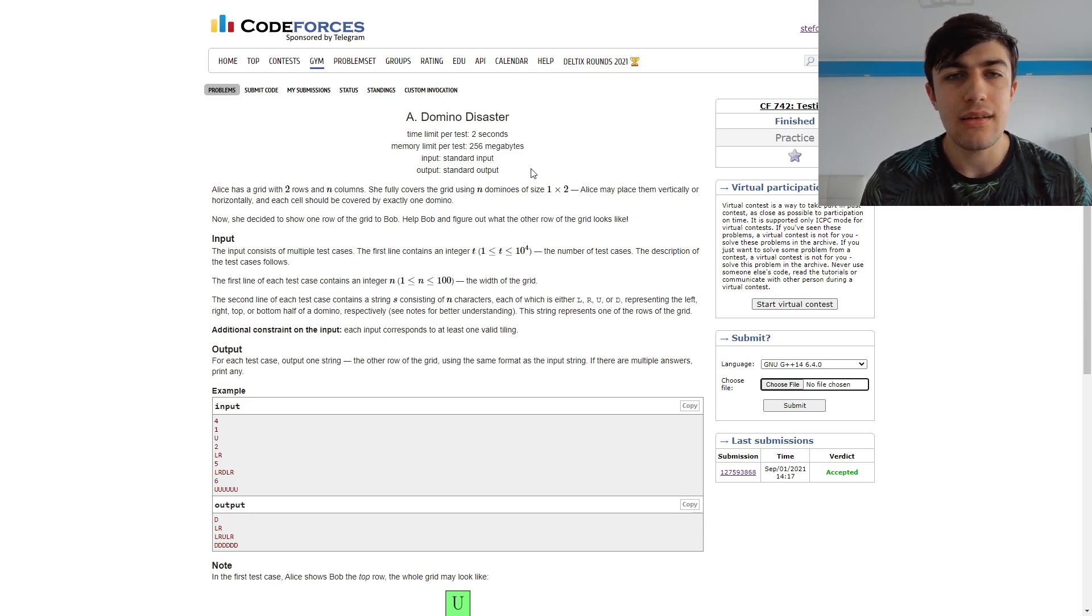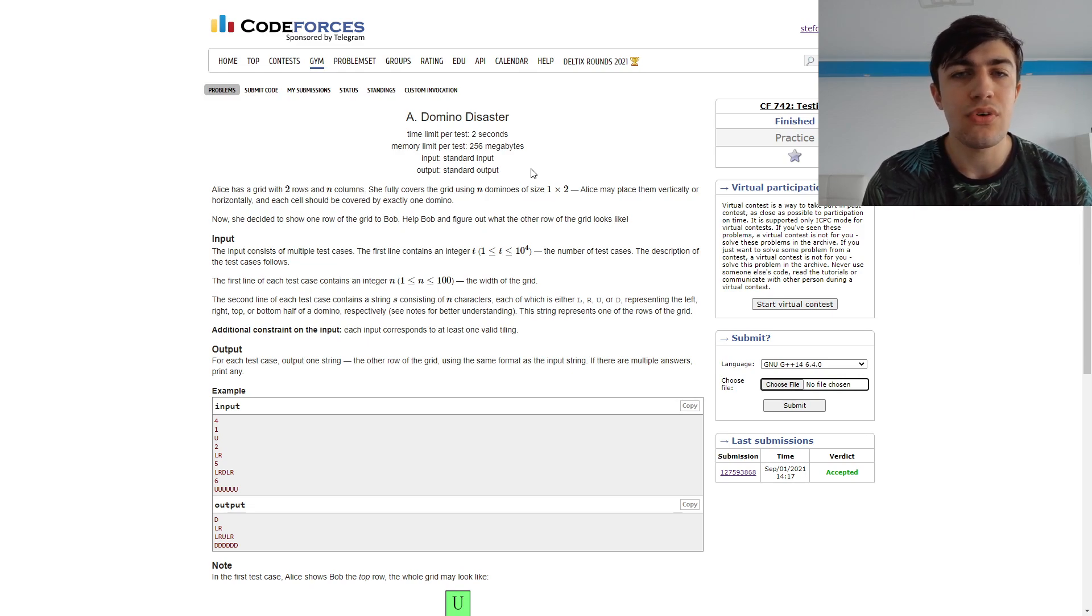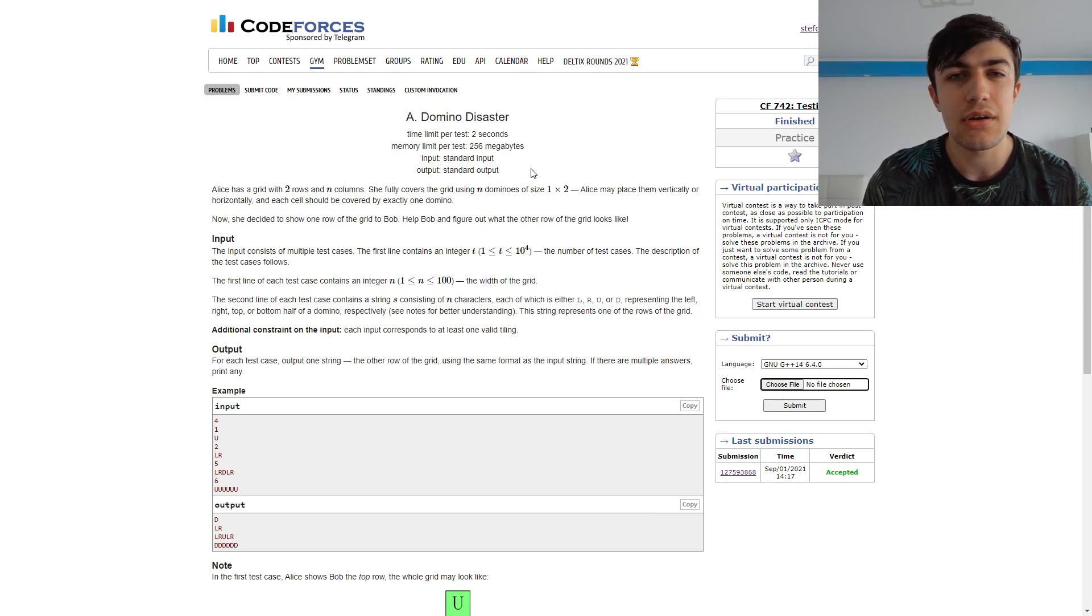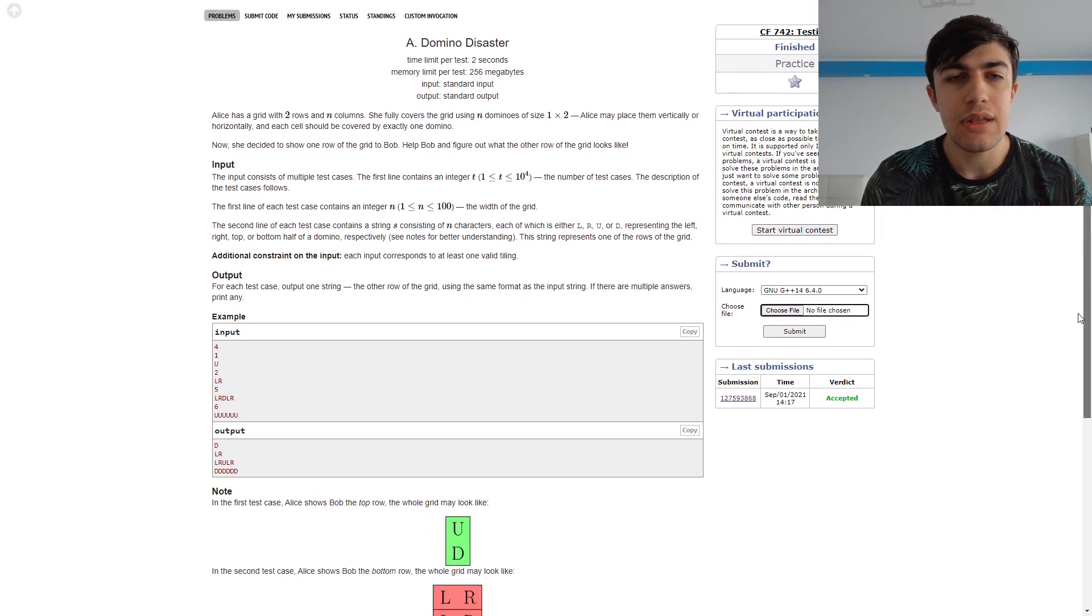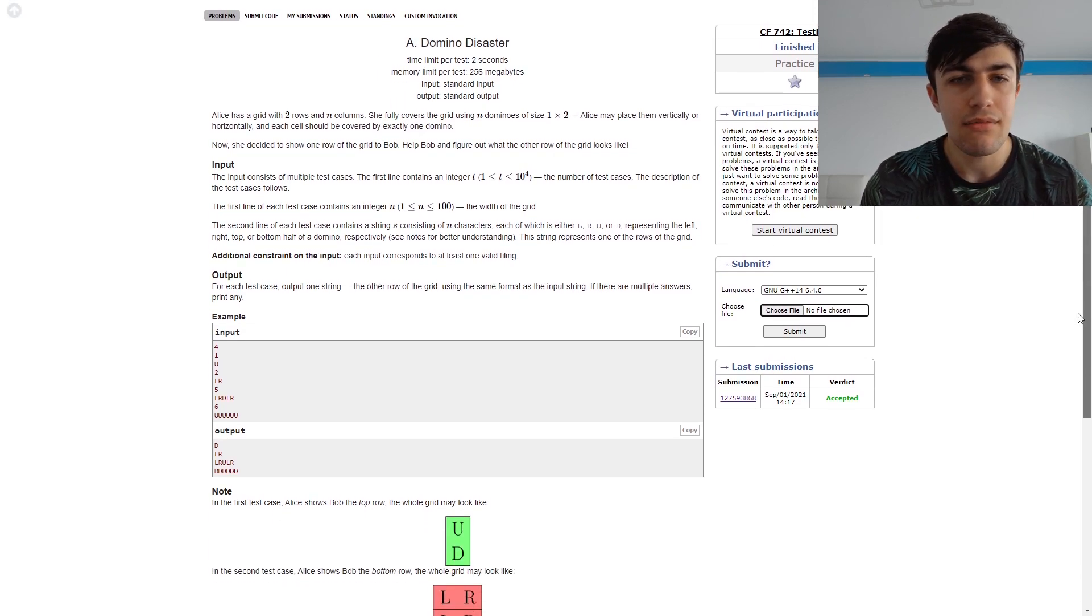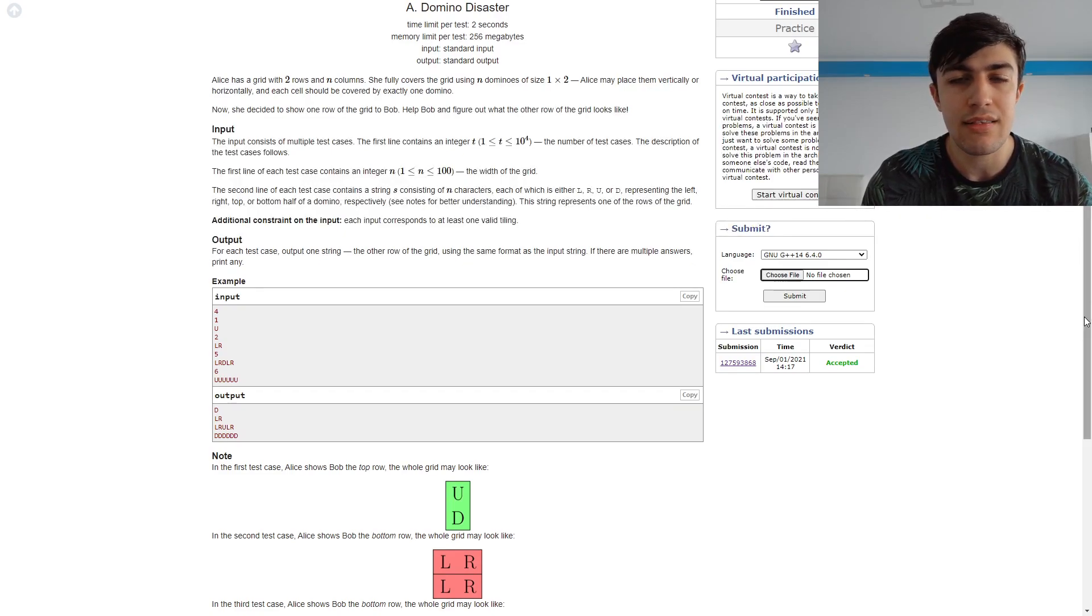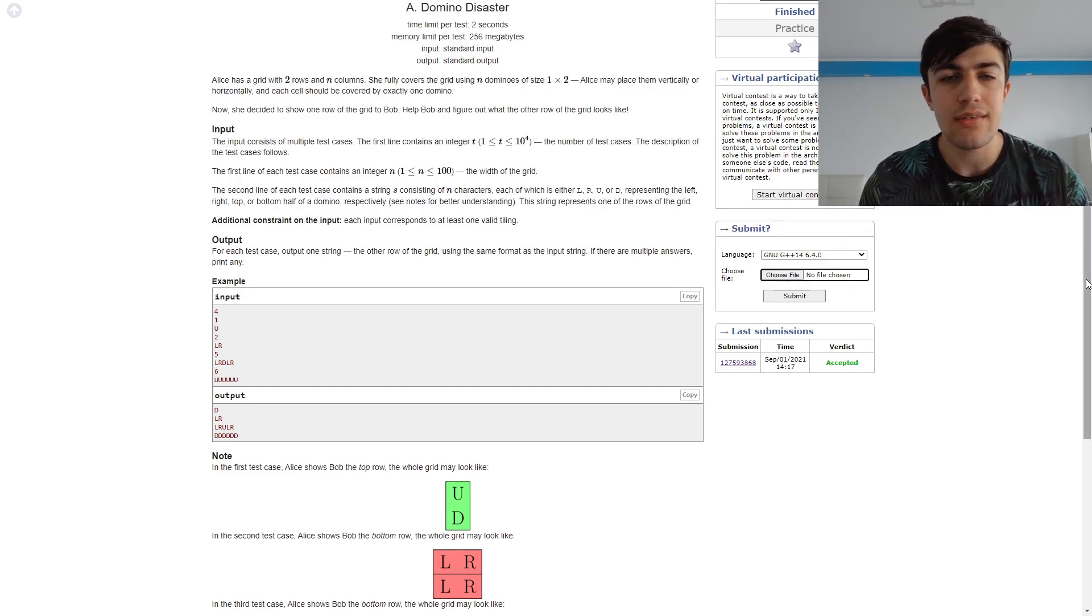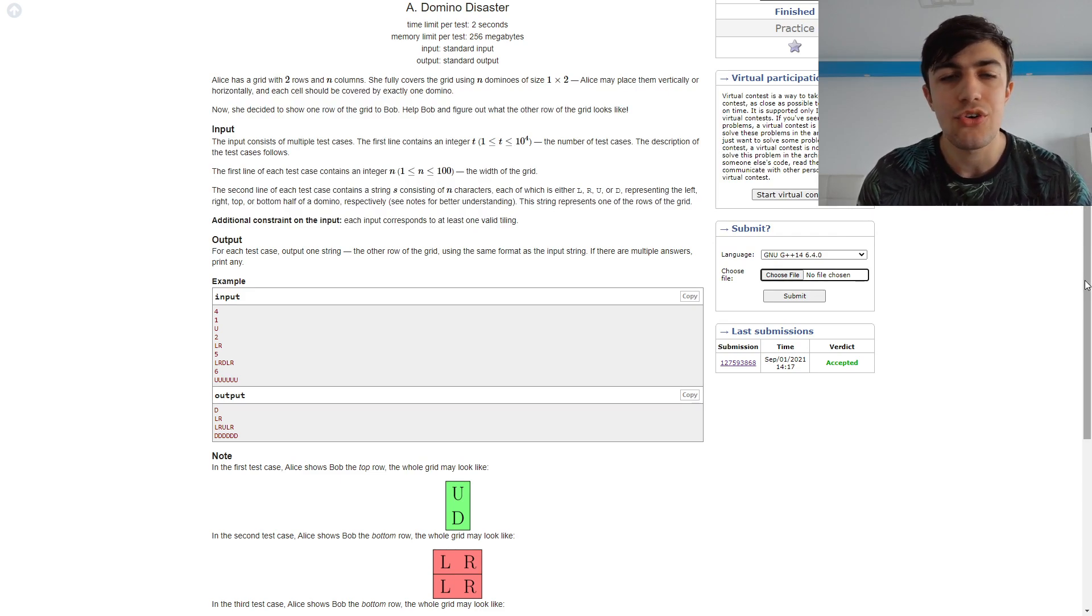As it is usual for Div2As, there is not a need to do too many things in order to get the problem working, and the examples are really well made. So based on the drawings we have in these sample test cases, we can easily figure out how the other line should look like.